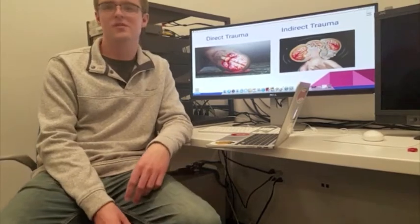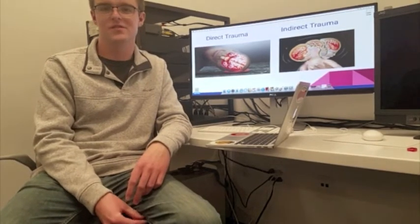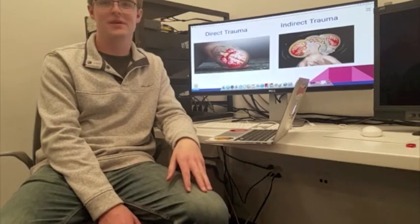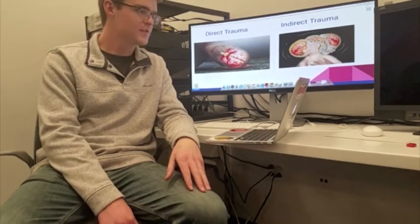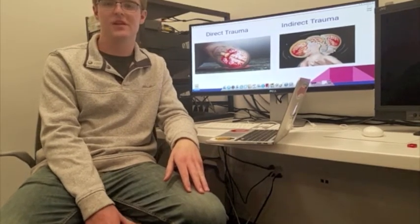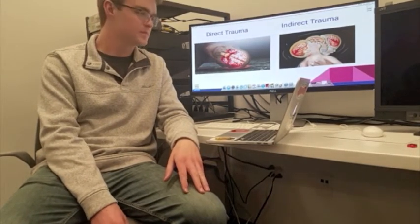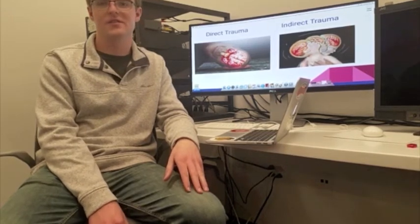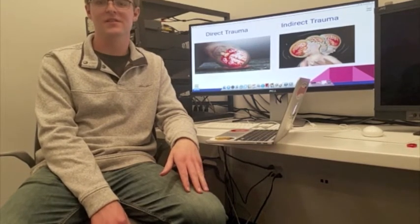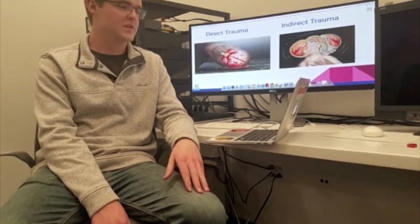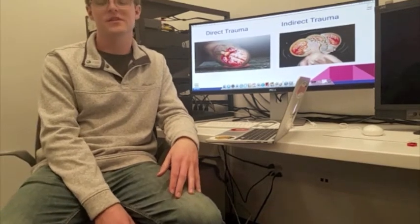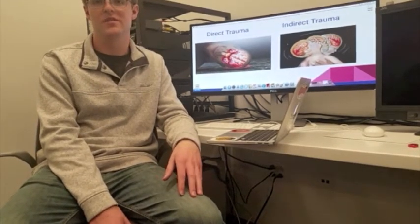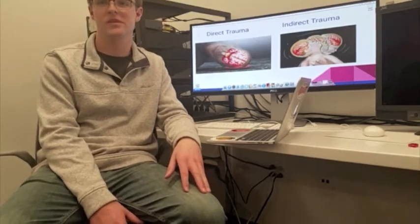This type of trauma is usually seen in car accidents and, of course, sports. In indirect trauma, also known as shaken baby syndrome, this is severe shaking of the brain that could potentially damage the tissue. If the head is accelerated too fast in any direction, the brain can distort and the tissue can be damaged. This is mainly caused by rotational forces and can not only damage the brain but can also damage the neck in situations such as whiplash.